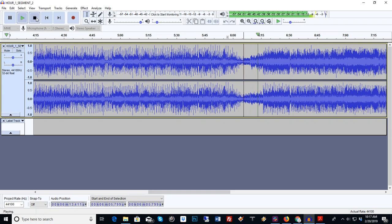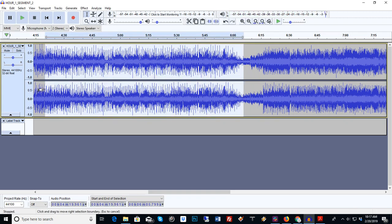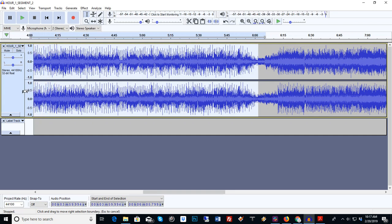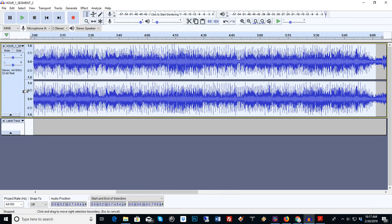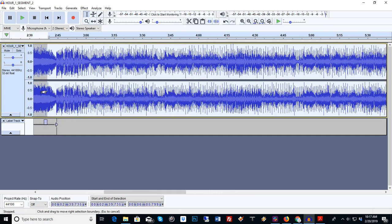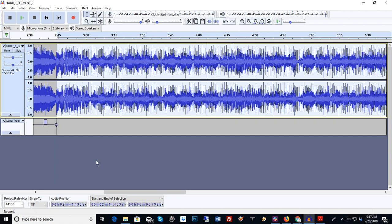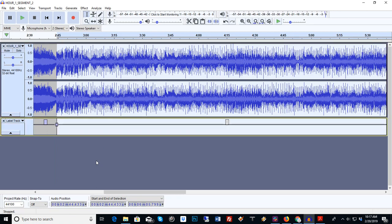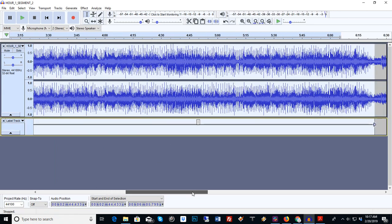So now we just use our left mouse button and we slide over to select, that's the next song. Control B as in boy, we put a label in there.